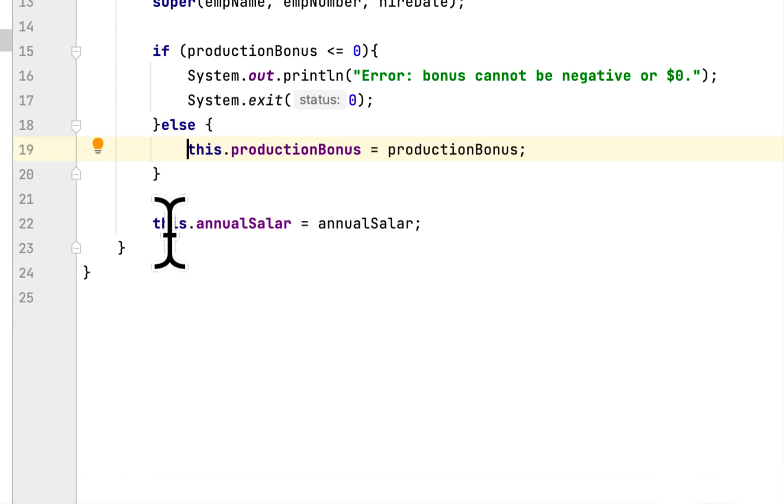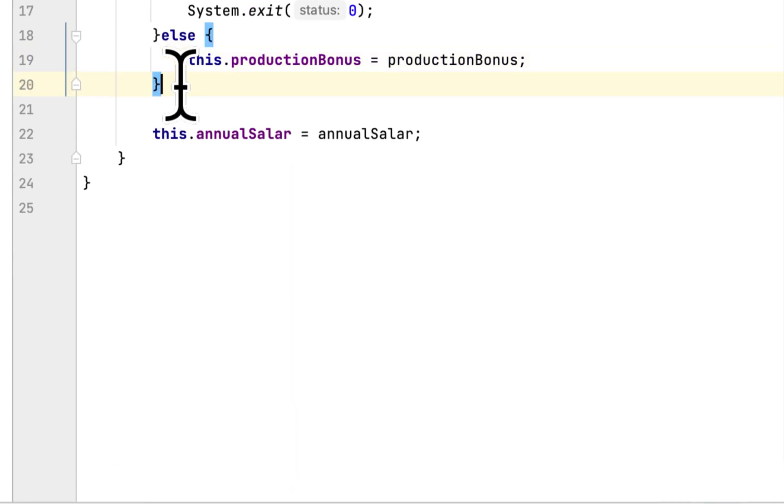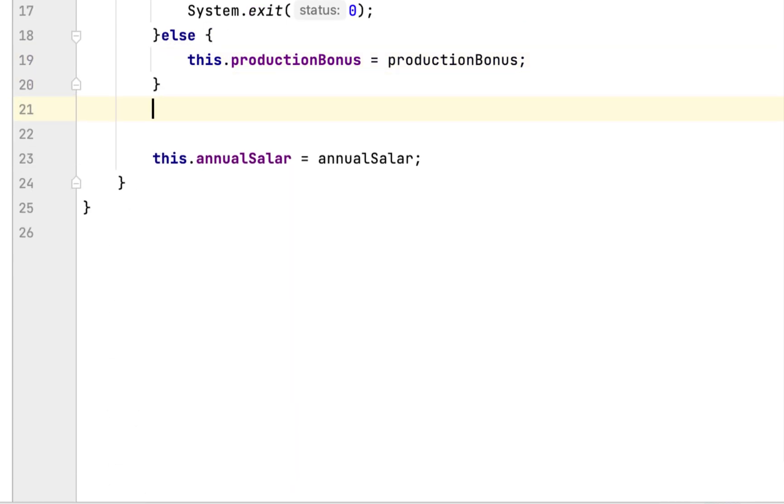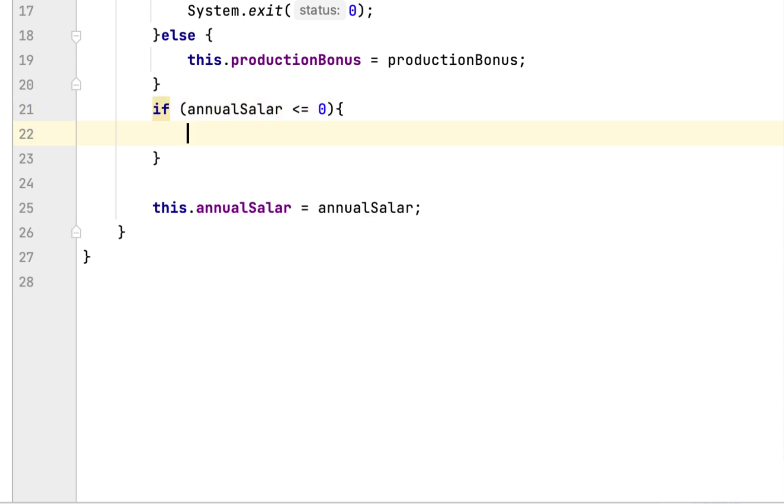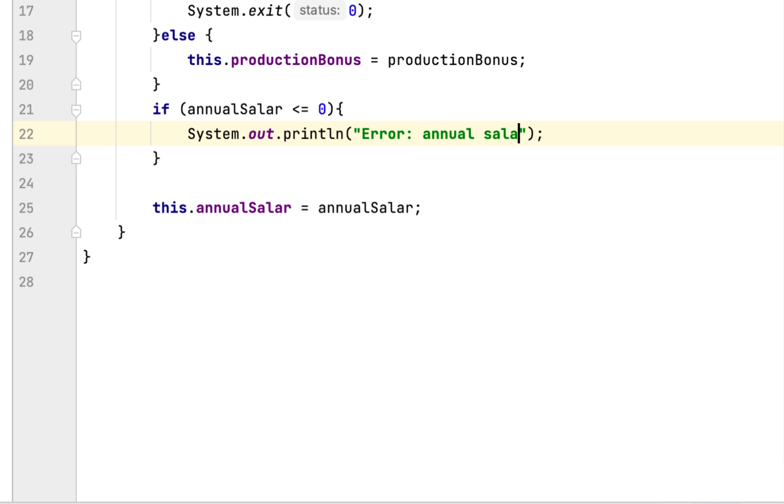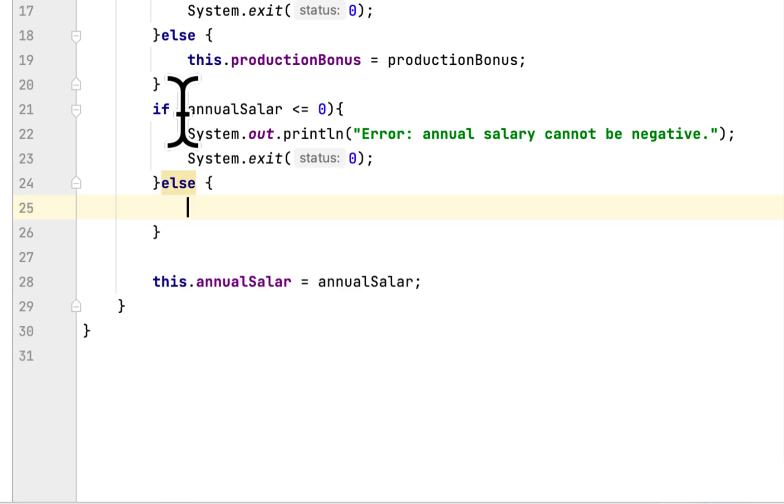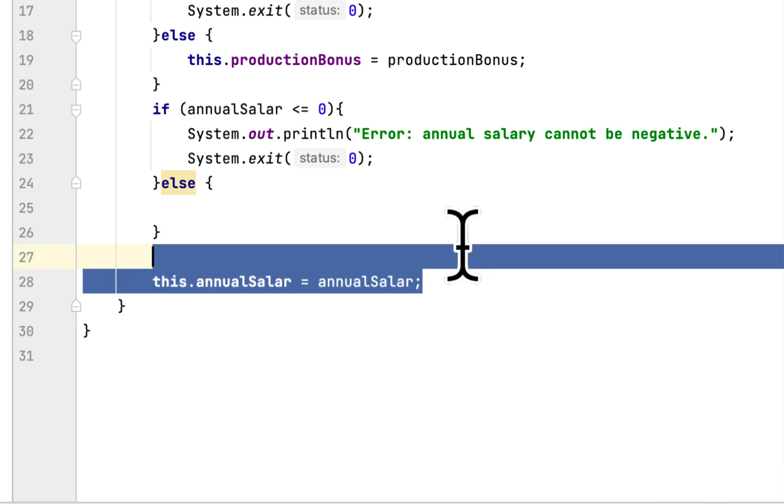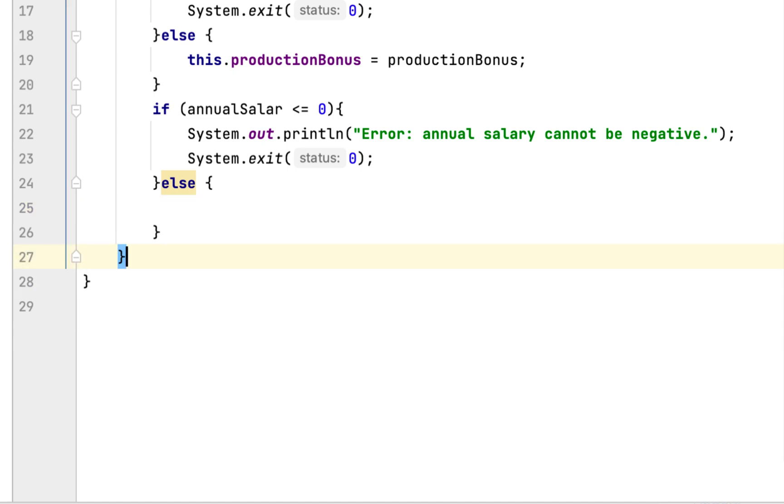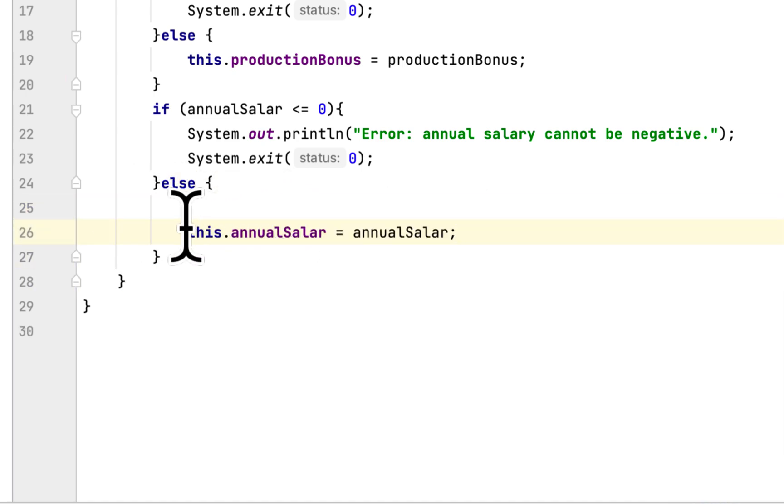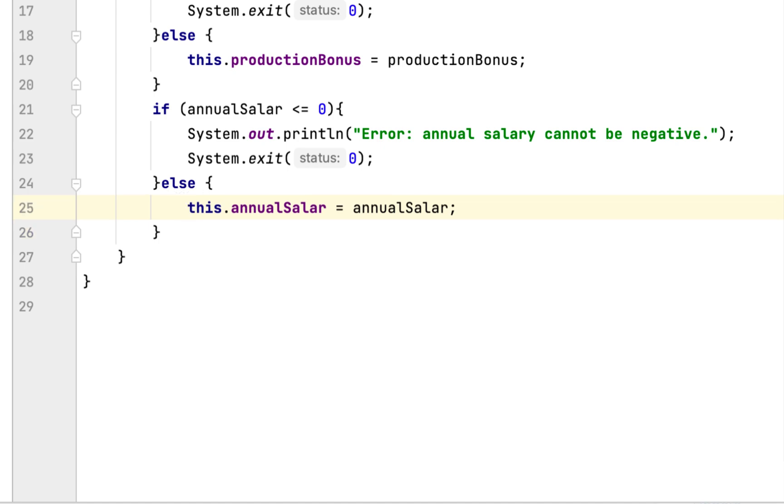We also have to check the Annual Salary as well, if it's less than or equal to zero. If that's the case, if it's a negative number, we say 'Annual Salary Cannot Be Negative' and then we exit the program. Otherwise, if the user enters the right number, then we want to set it to the Annual Salary.